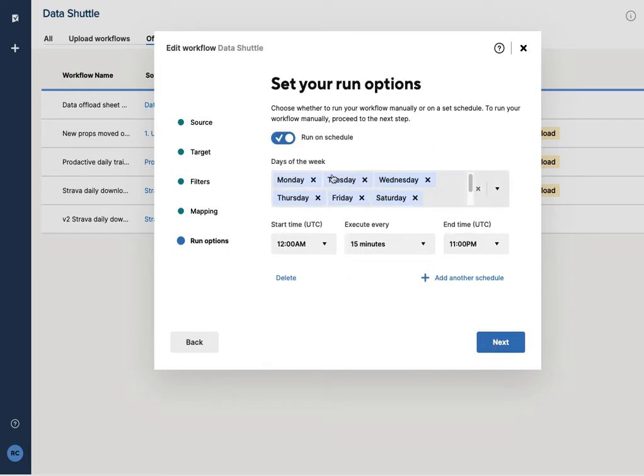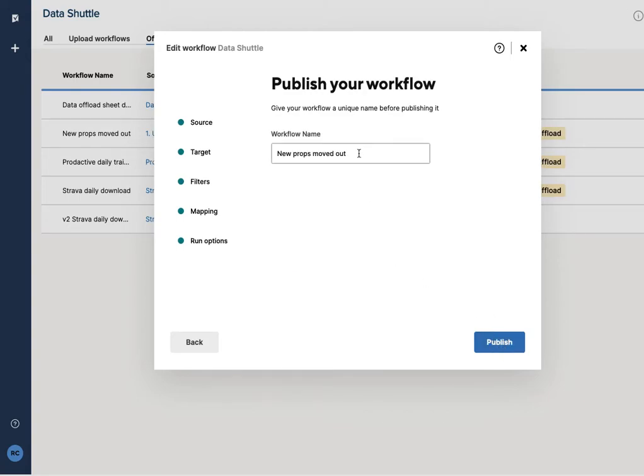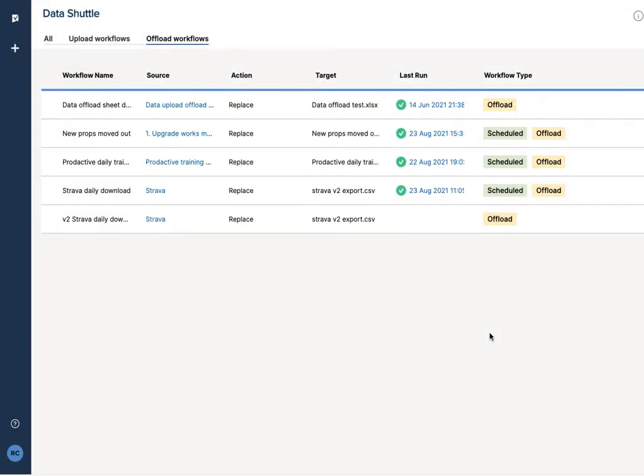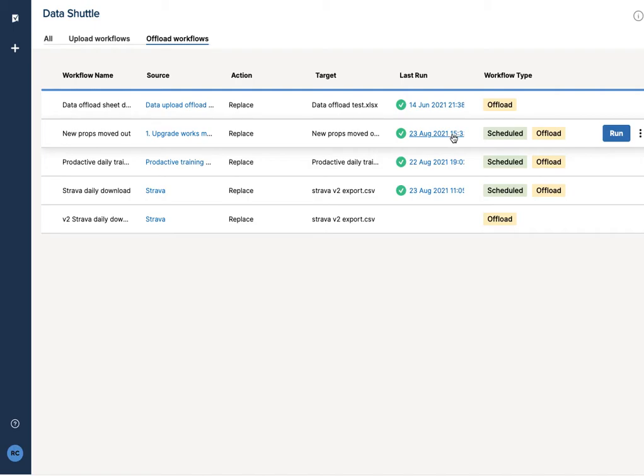At the moment, I've got it running every day of the week and every 15 minutes. This can be once a day or whatever time you choose to schedule it when appropriate. I've given it a name and I'm going to publish it. Now this is currently set as scheduled. It last ran at 15:33.